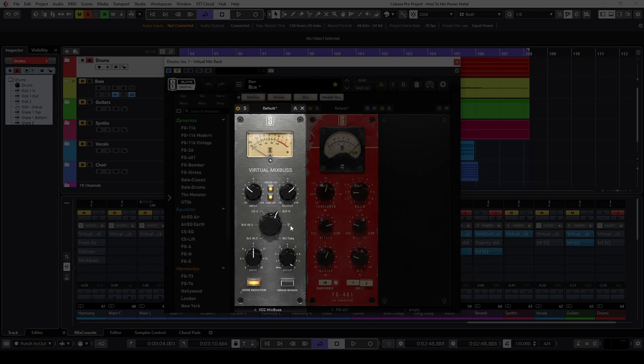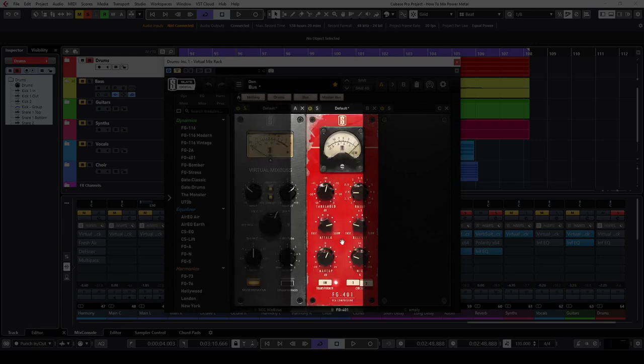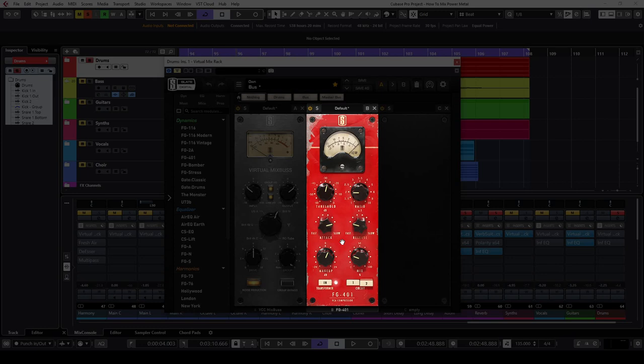The settings are the following: Britain mode, drive at 9dbs and input at minus 6.3dbs. After the VCC channel I use the FG401 compressor with the slowest attack, the fastest release and 2 to 1 ratio.